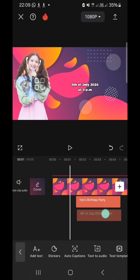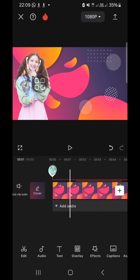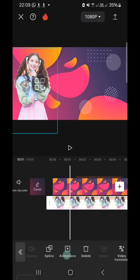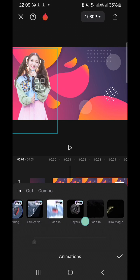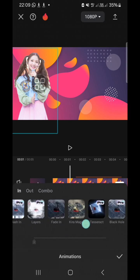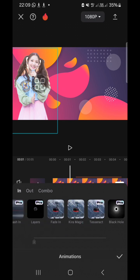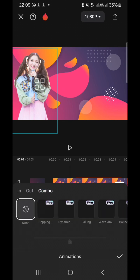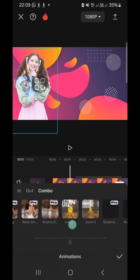And for the photo, I'm going to add animation. Go to animation and choose the animation for your photo. I'm going to select combo. I think I'm going to go with this one.